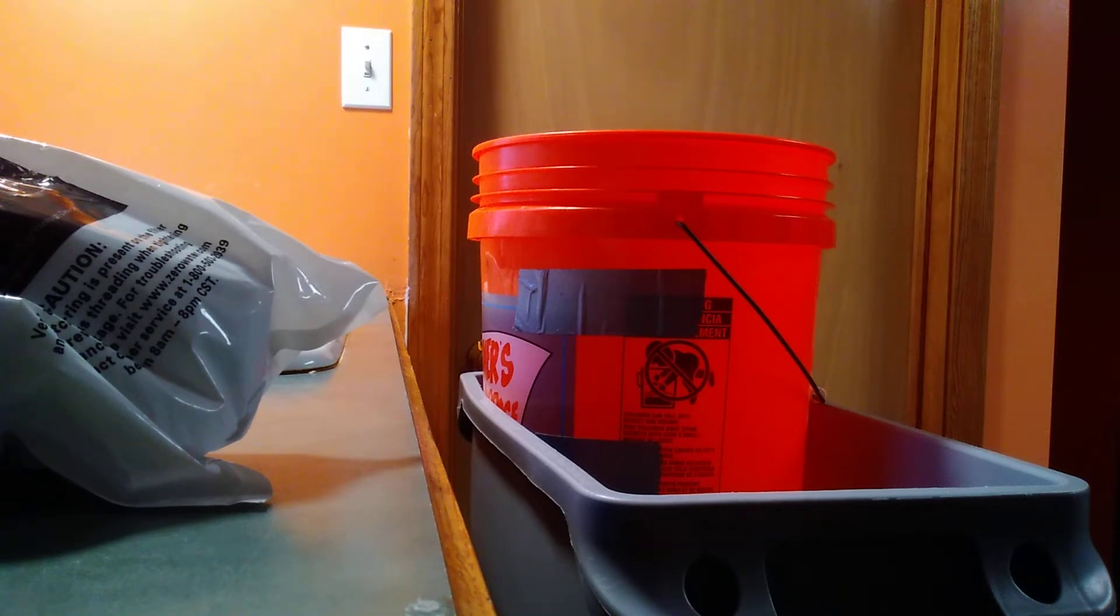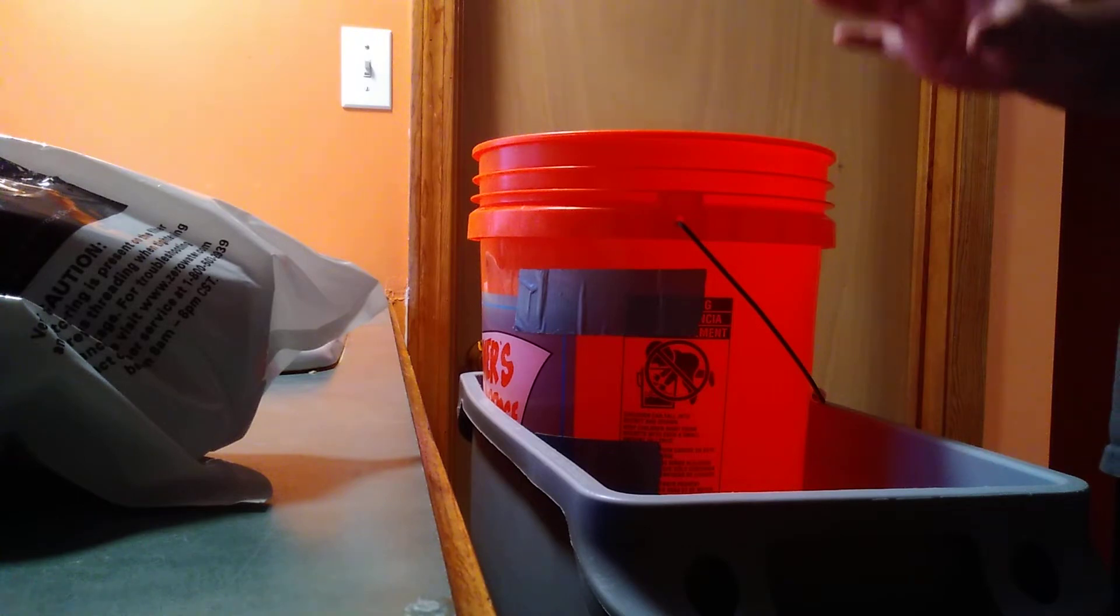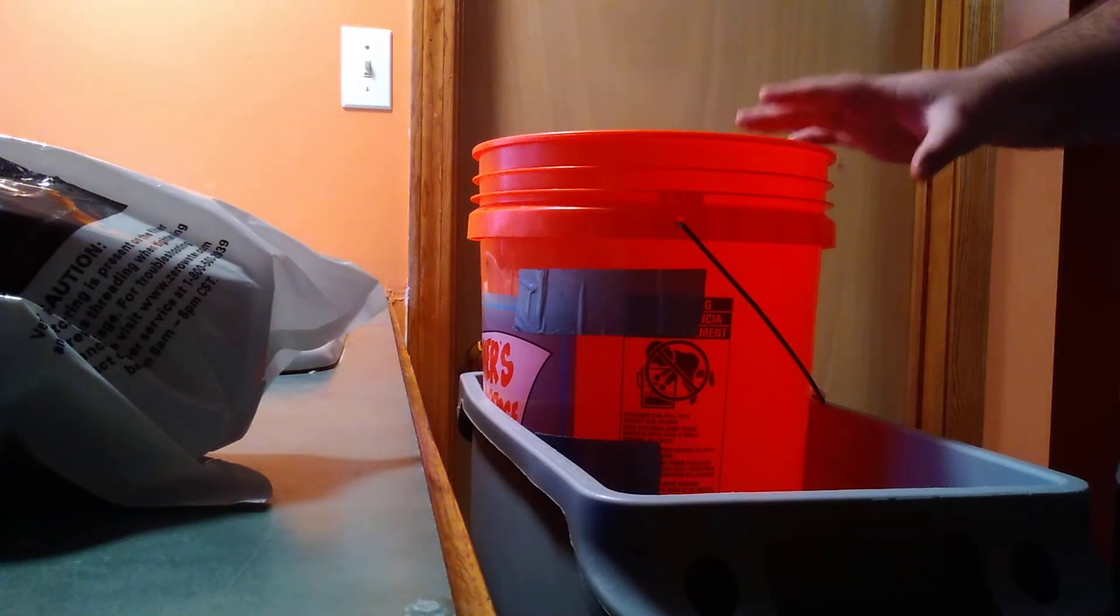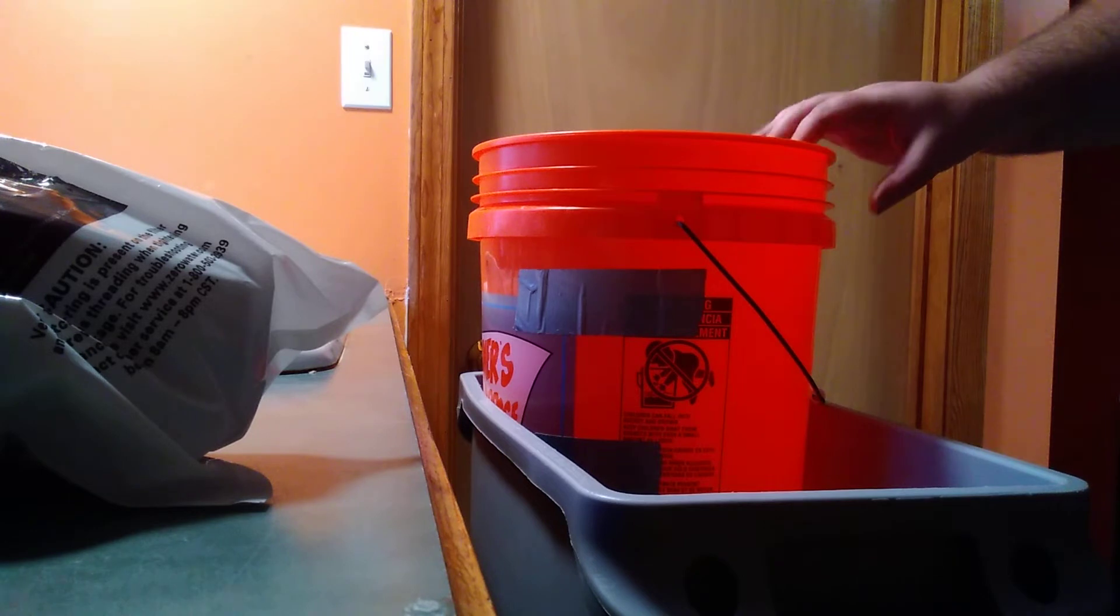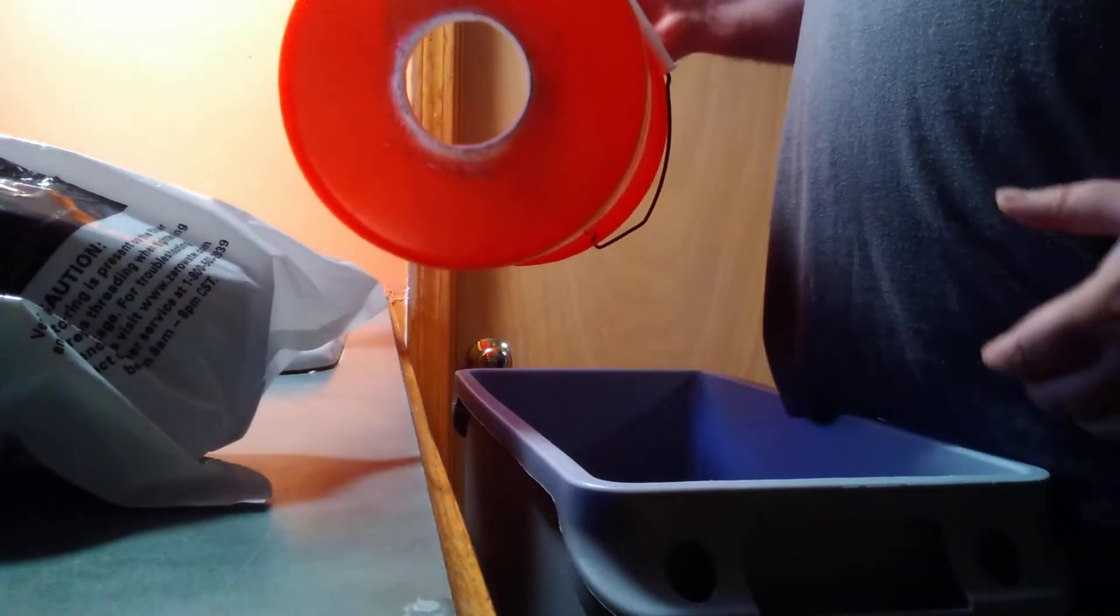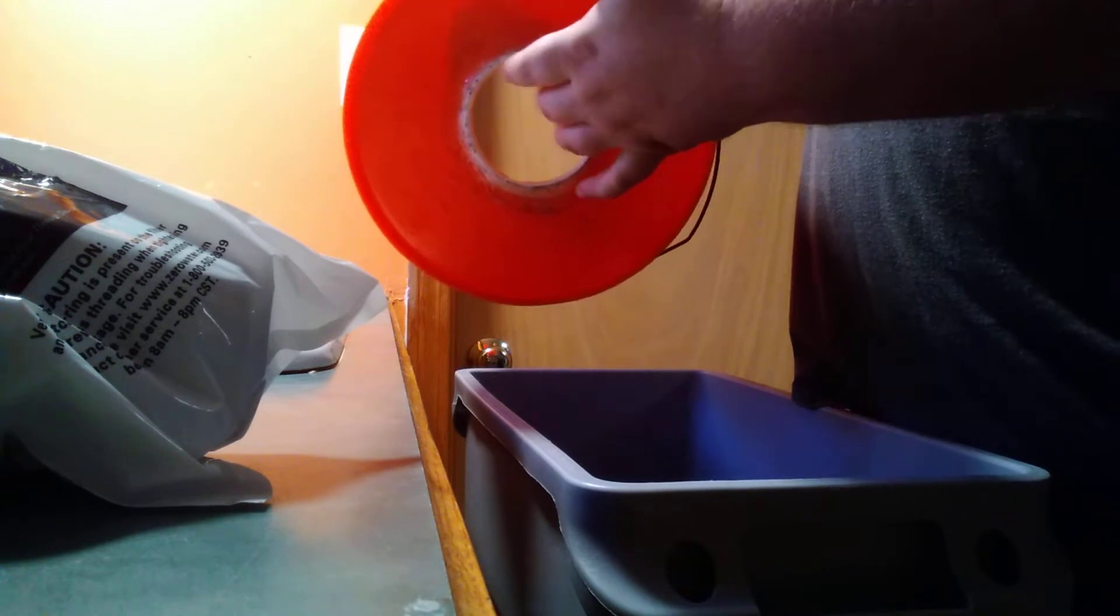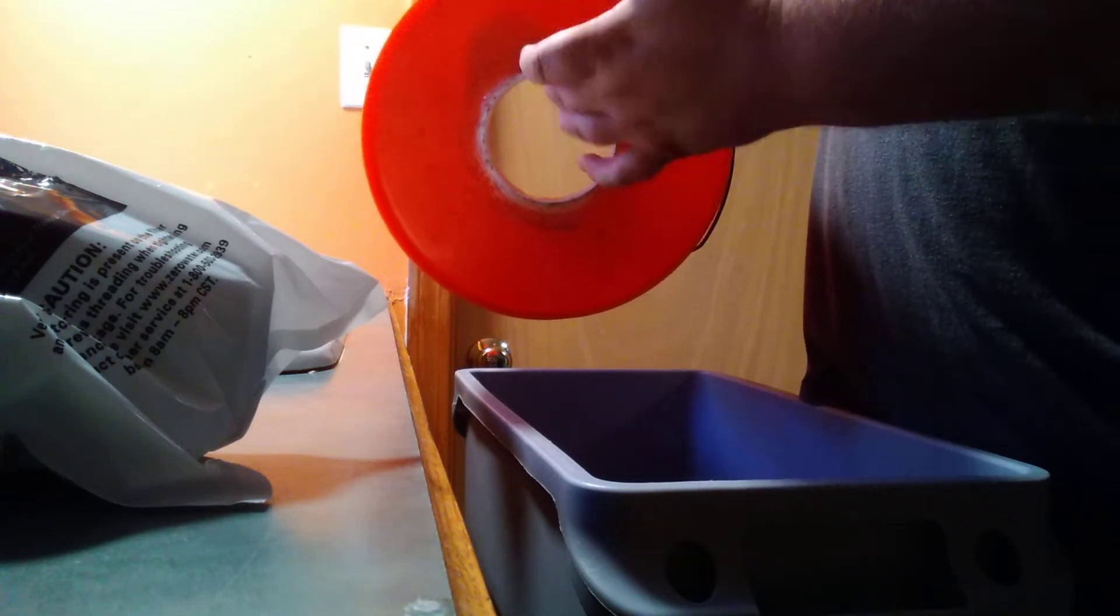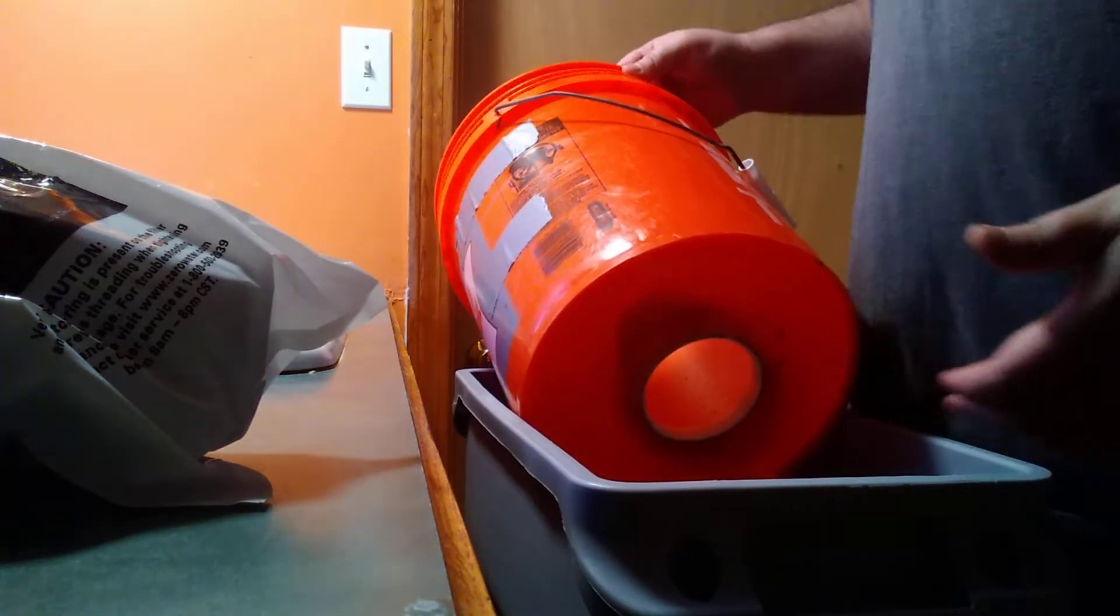So what you do is you're probably looking at this five gallon bucket going what's going on here. With this five gallon bucket I've actually drilled out the bottom of it right here just big enough to fit the size of the guts of a zero water pitcher.